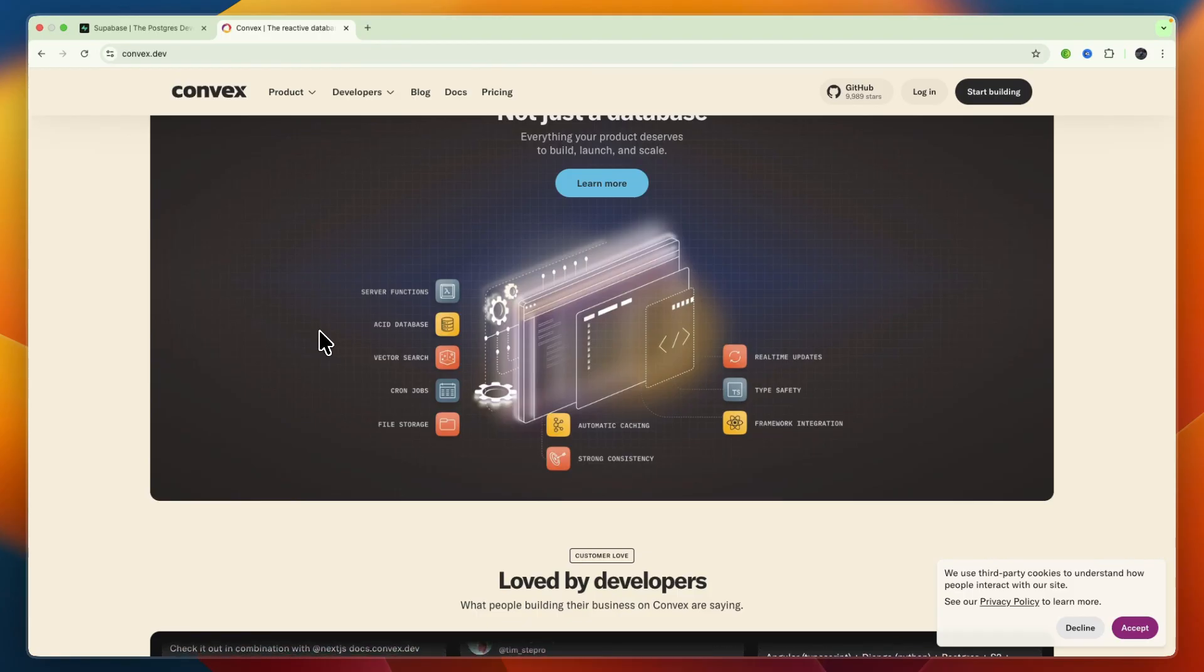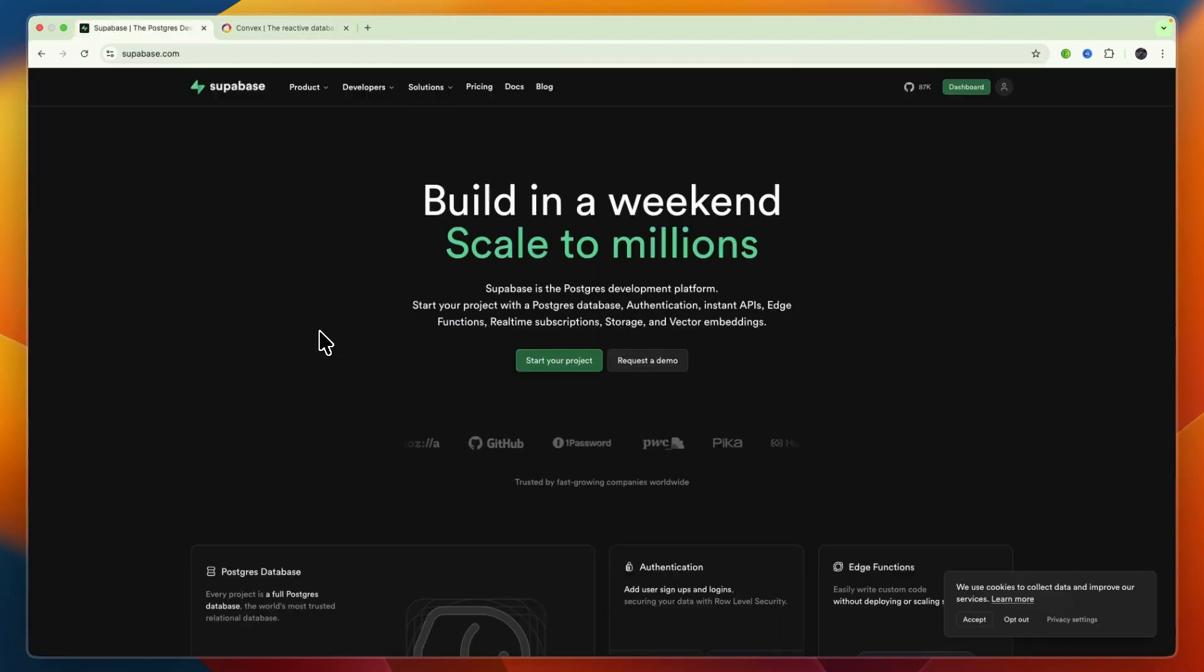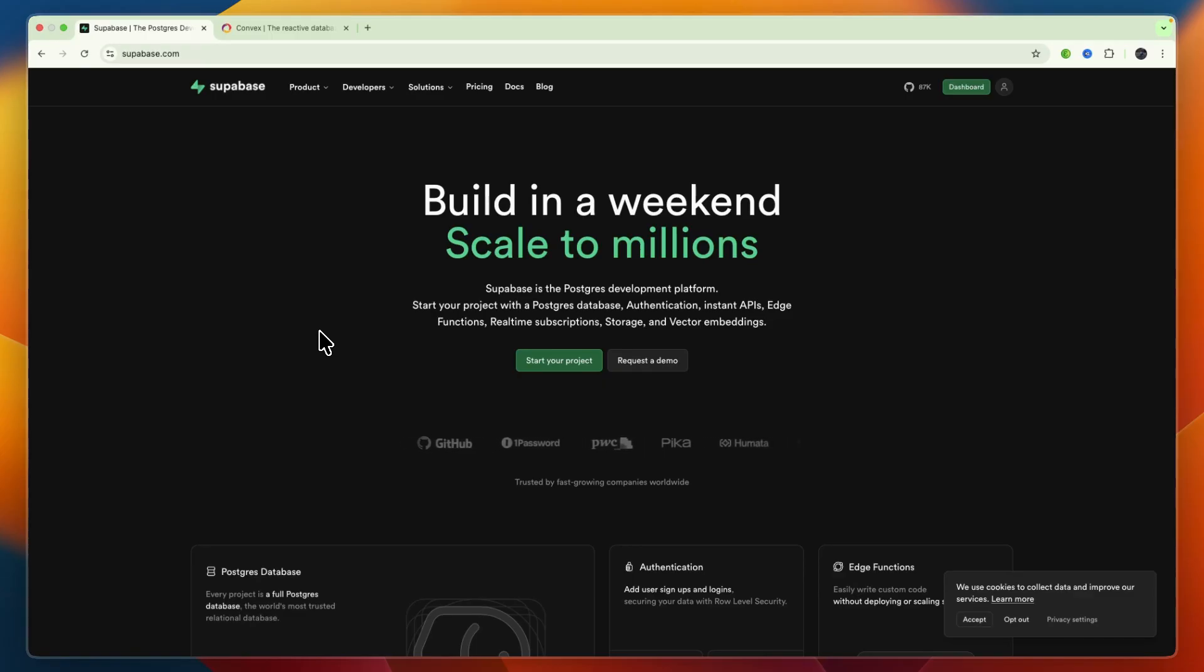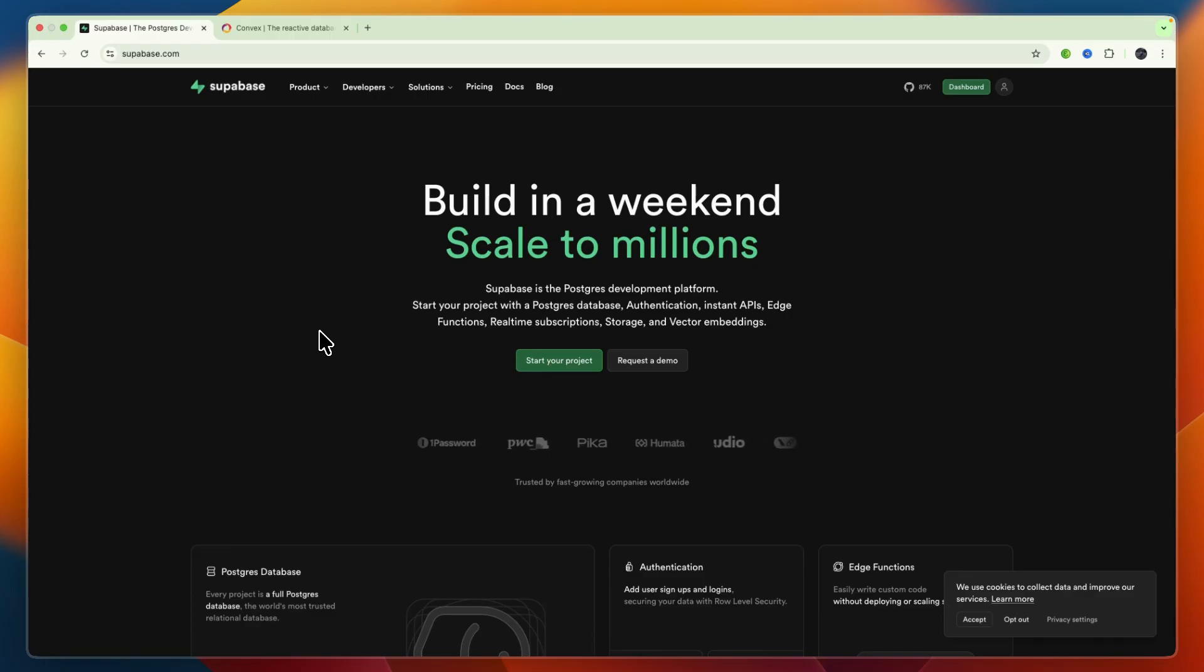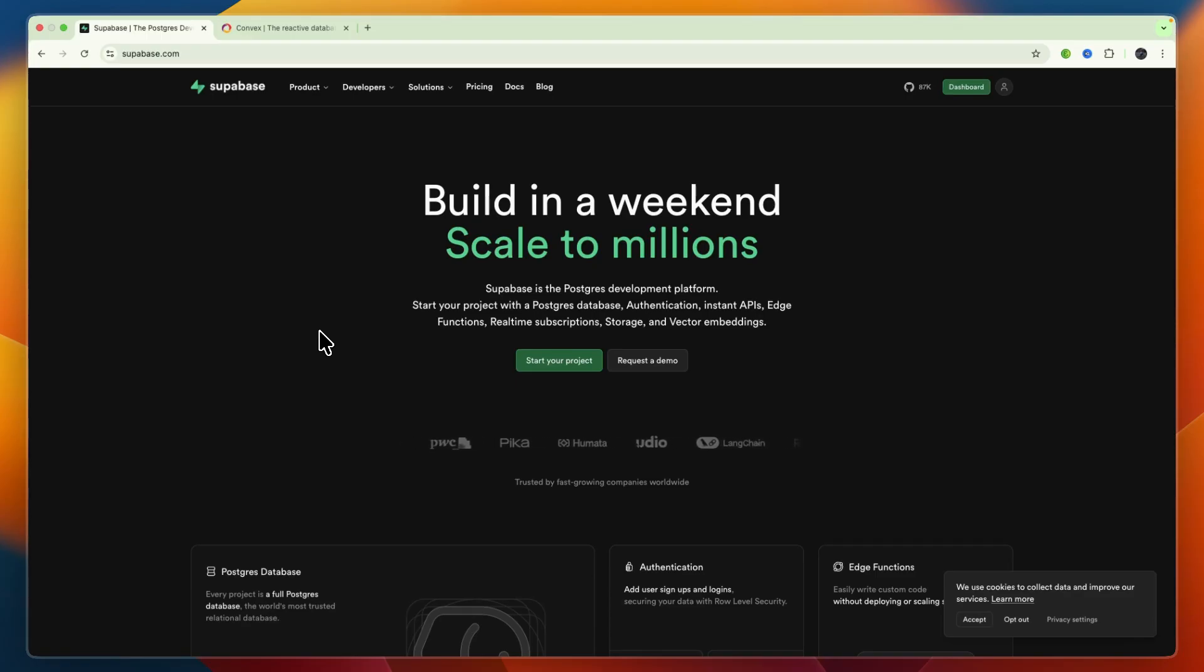Now I'll break down their features a bit more. Supabase has relational PostgreSQL database with SQL, schemas, migrations, and strong modeling. In terms of authentication, they offer email and password, OAuth, magic links, phone SSO, with row-level security.